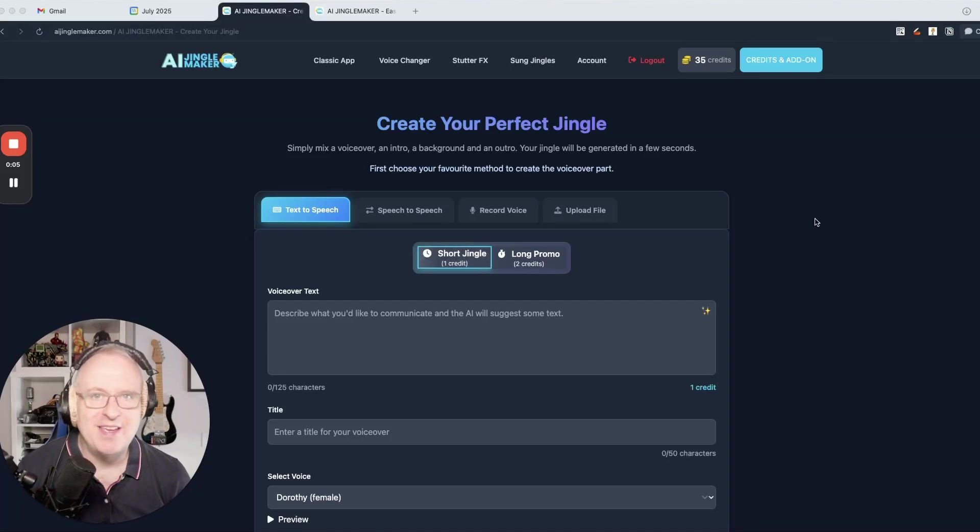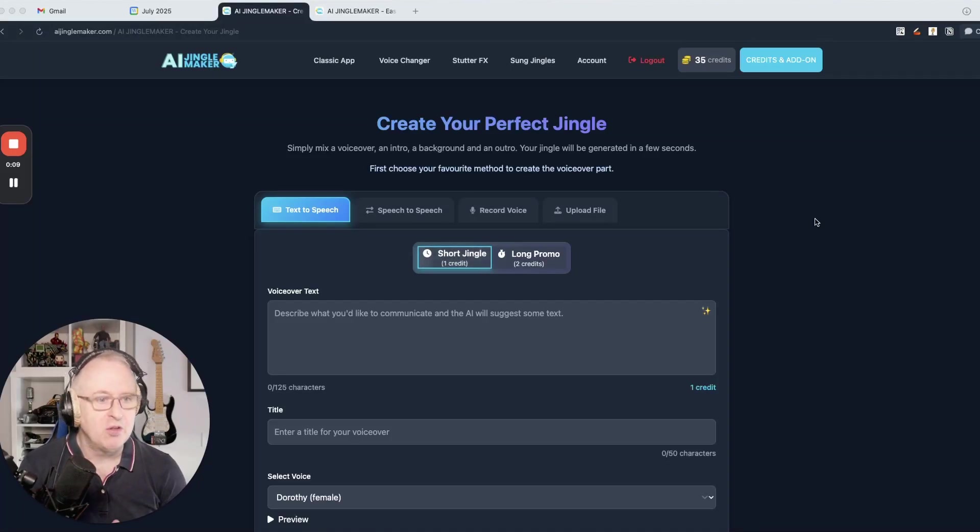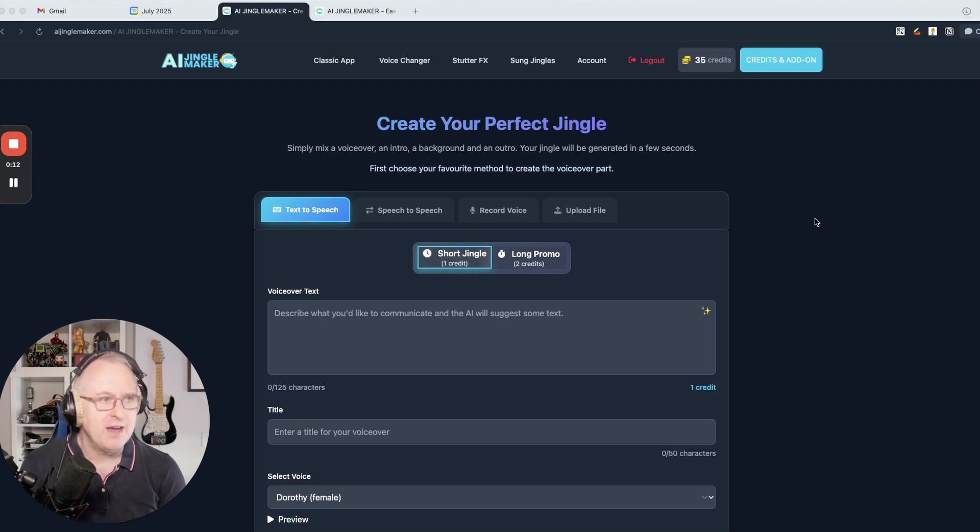Hi everyone, today is a very special day since I'm revealing the brand new interface of the AI Jingle Maker.